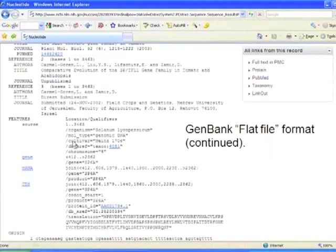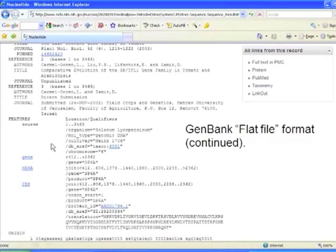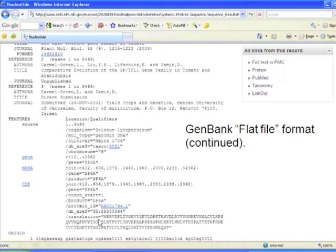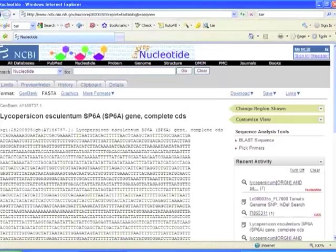If you scroll down you not only see whose work this was and where it was published, but you also see information on the features of the gene. It tells you where the message would be coded within this gene, there's a translation from nucleotide into amino acid, and then the sequence itself. So this is a typical flat file.